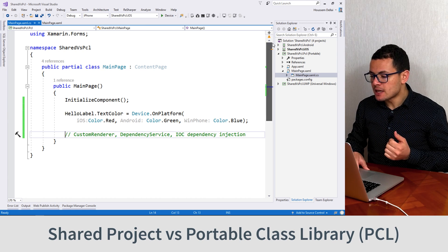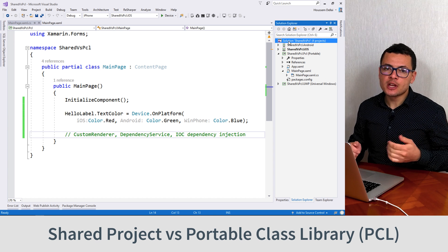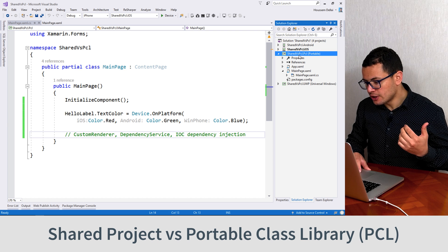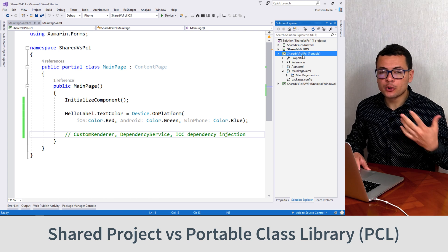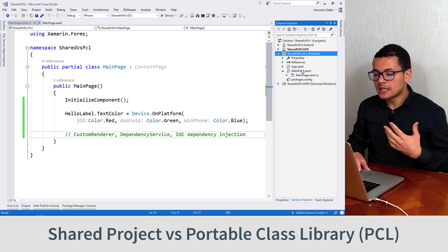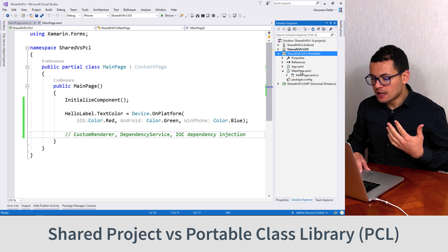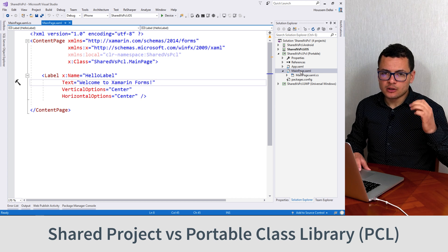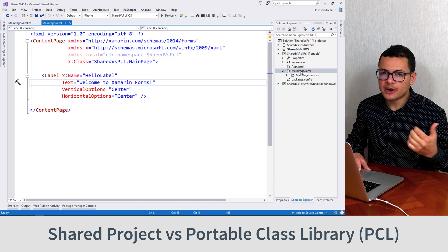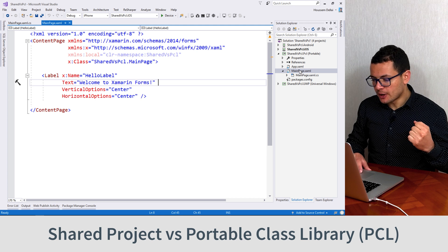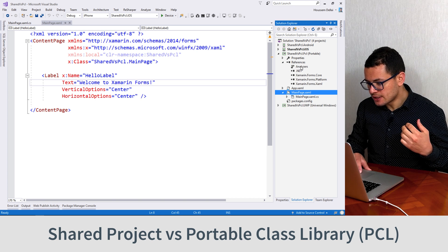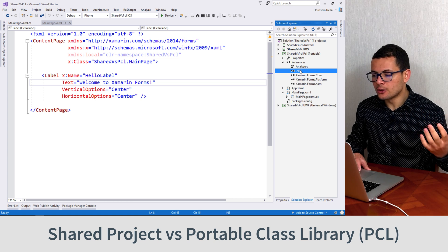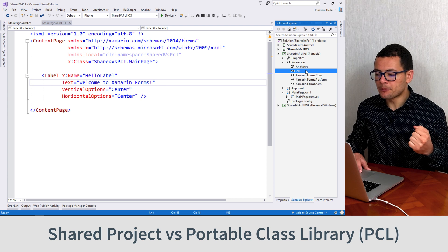Here I have created a Xamarin.Forms application that uses the portable class library. For that I do have here a project called PCL or my portable class library. From this portable class library I can access all the APIs that came with the Xamarin.Forms NuGet packages, and those APIs live in Xamarin.Forms.Core, Platform, Xaml, or even in the .NET subset library.